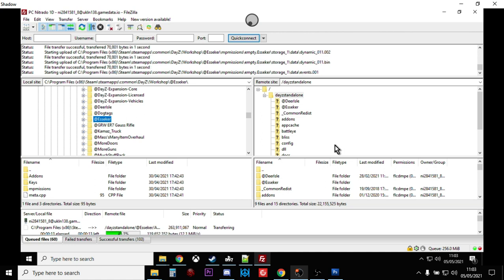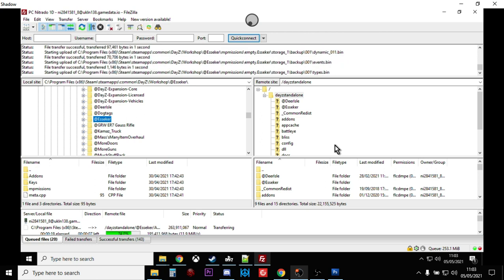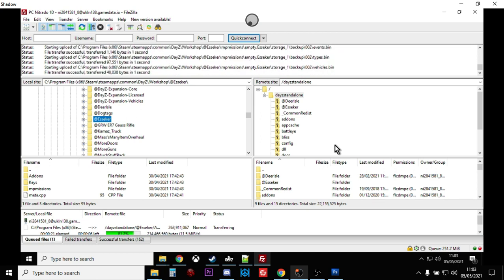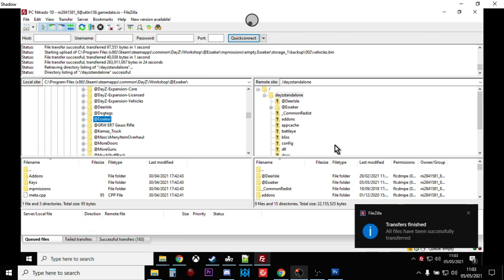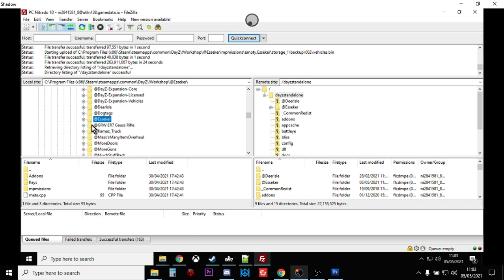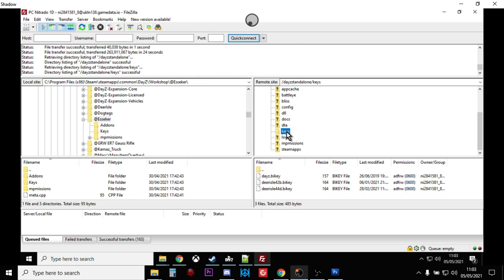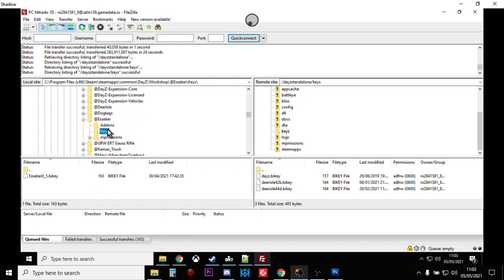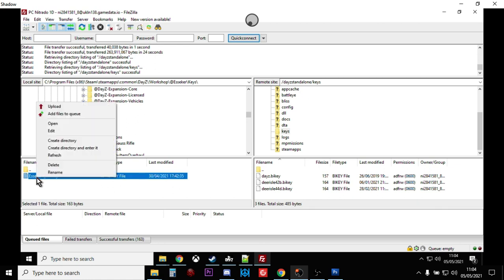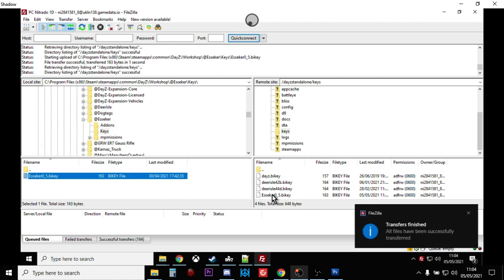The FTP program is zooming along, copying everything up. There we go, so it's uploaded everything. Now we're not finished yet though, we've still got a long way to go. What we want to do is click on this plus next to Esseker and we're going to concentrate on the keys next. If we scroll down on the right hand side and look in the keys folder on the server, what we need to do is click on keys there. We need to transfer this key, the Esseker key, up into our remote server keys. So we've got that open, so we can just right click, upload, and there we go, and that key has now transferred.